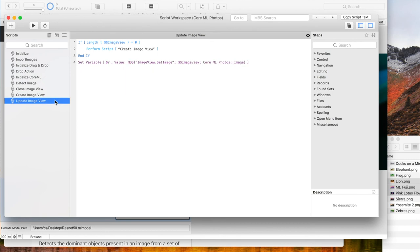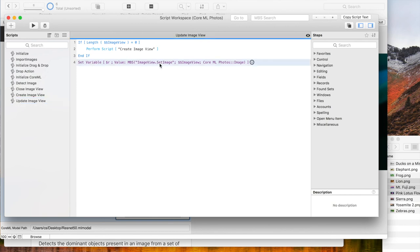The script to update the image view when a new record is selected just passes the image to the plugin function to update the image view.